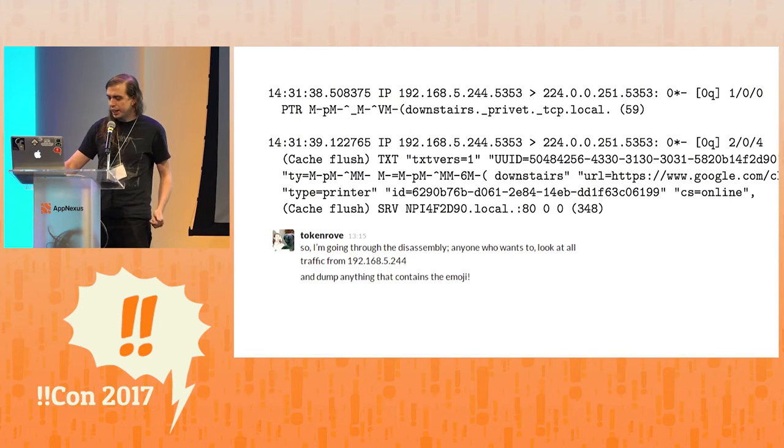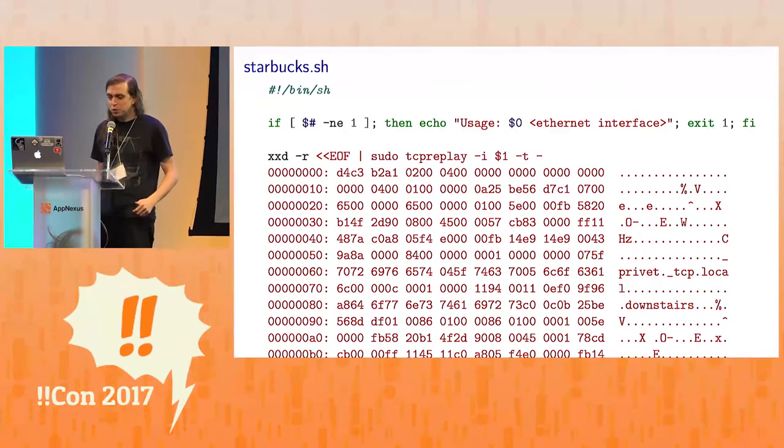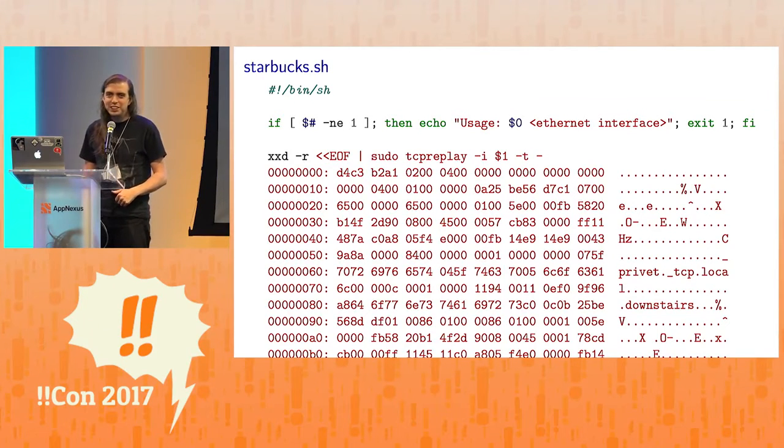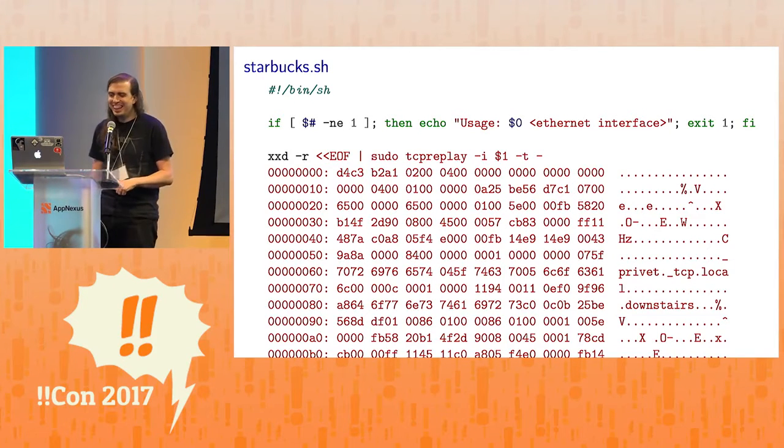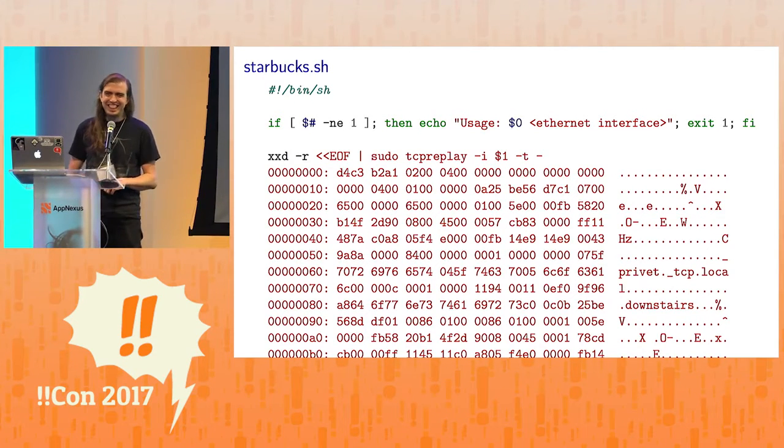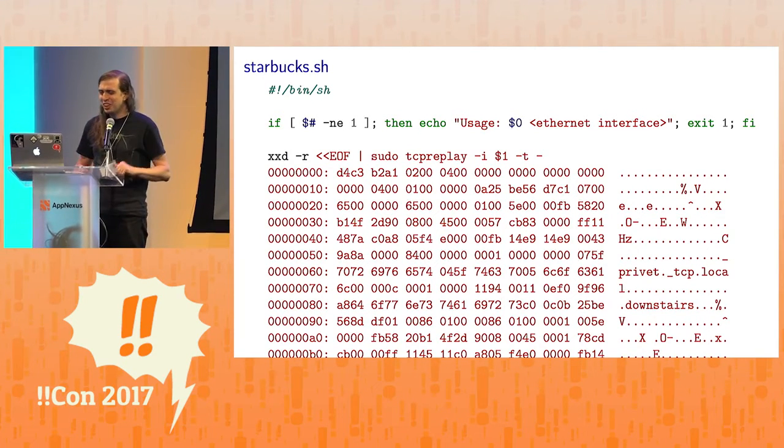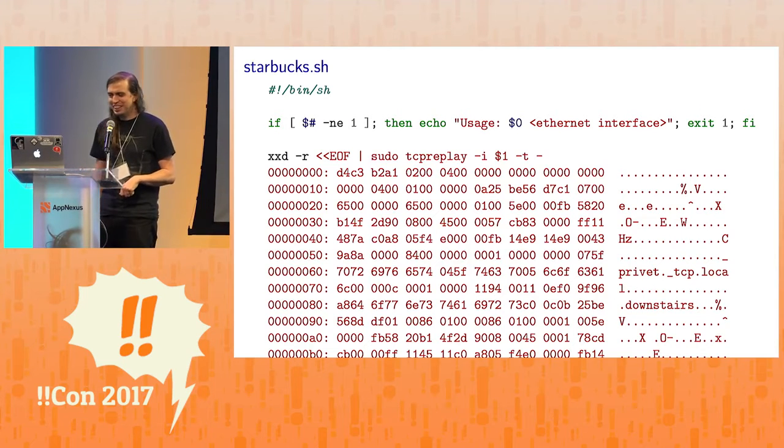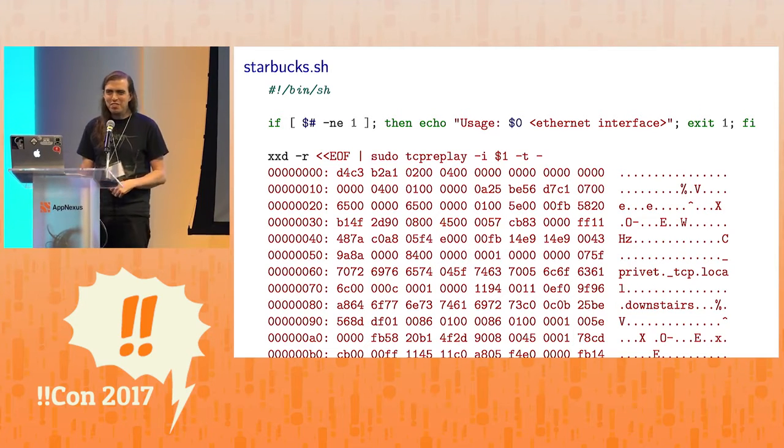And it turns out it's these two packets, and then nicely we can package it into a script - starbucks.sh - that triggers the problem wherever we like. It's very convenient.